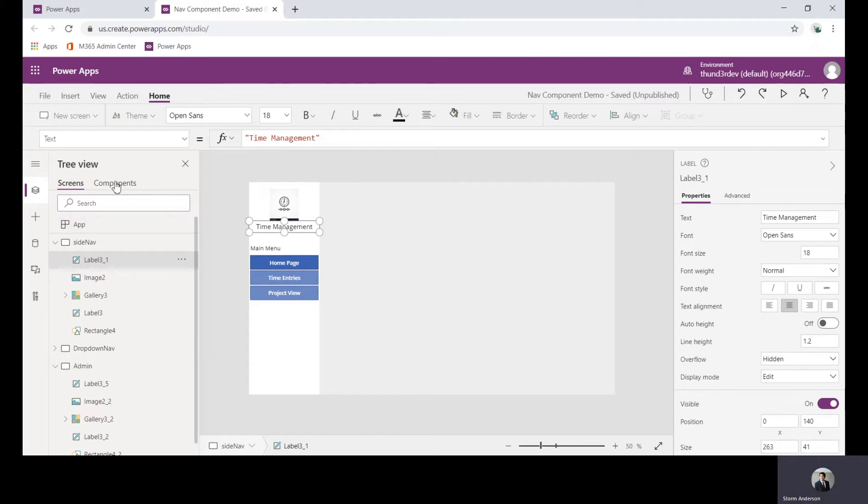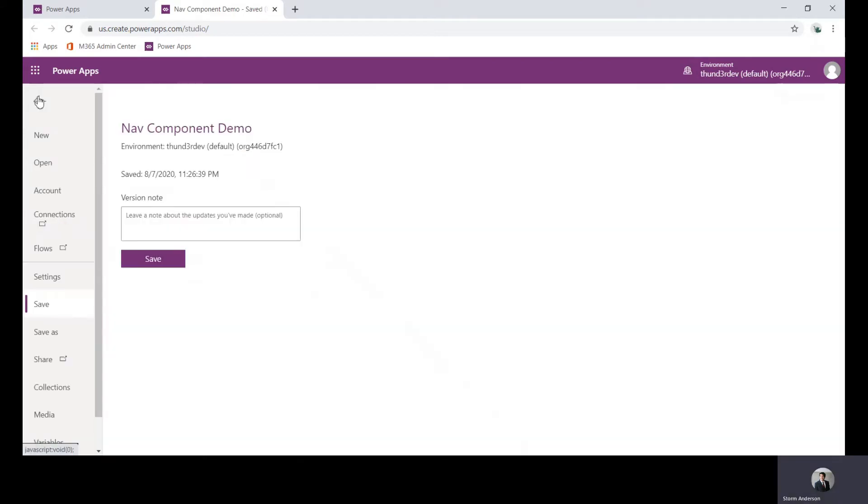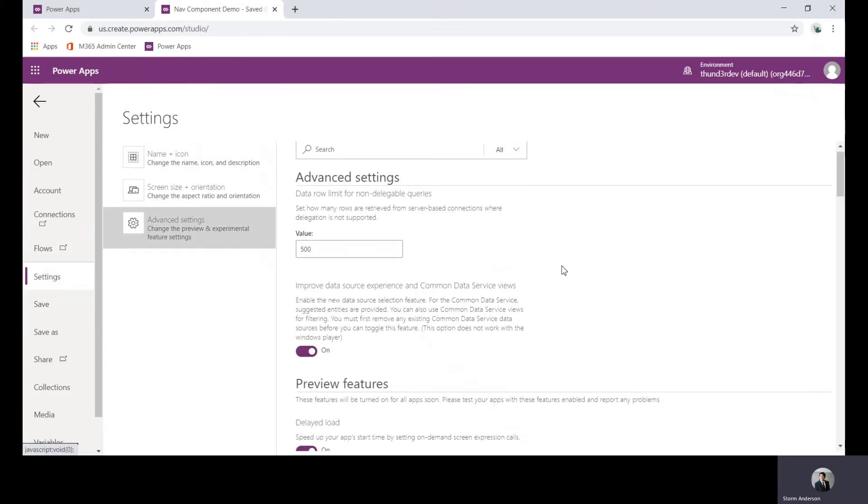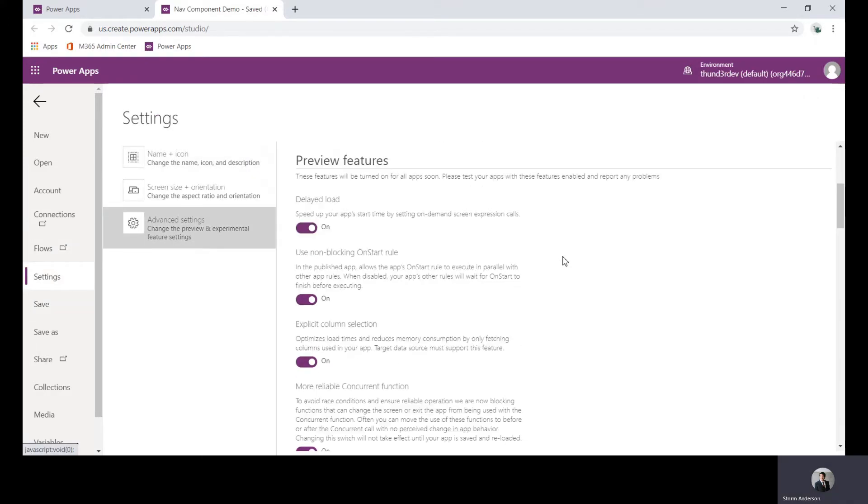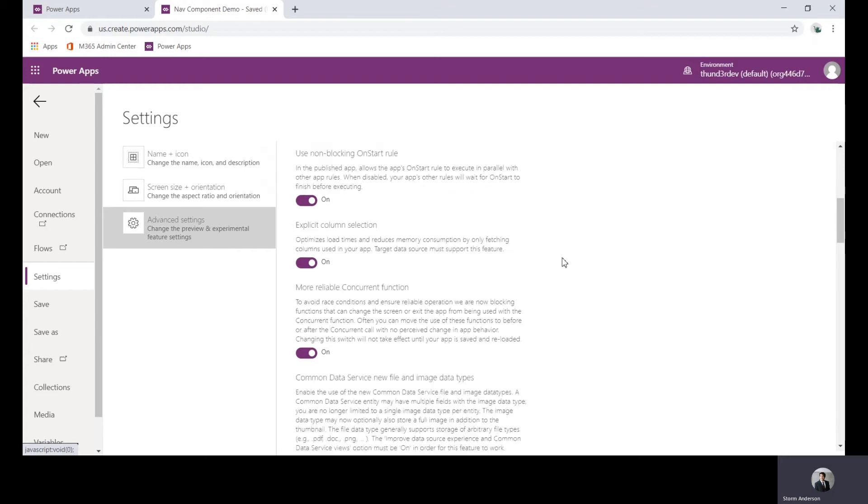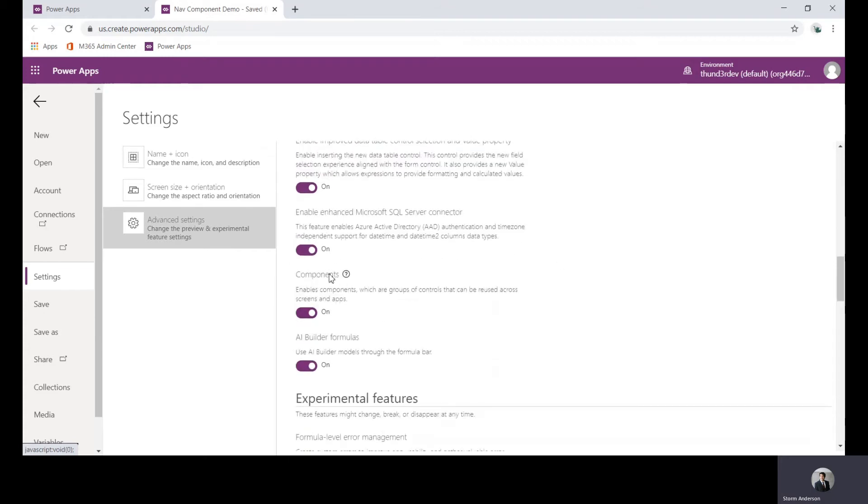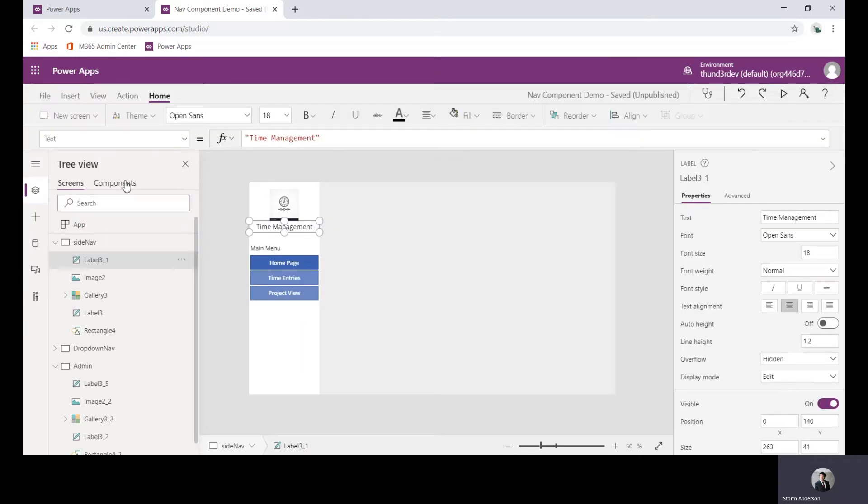In case you do not have the components, you can go to File, go to Settings, Advanced Settings, and if you scroll down you will see Components right here. Make sure that this is on, and then once you come back you should see it right here in the tree view next to screens.